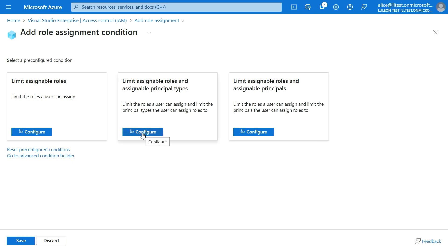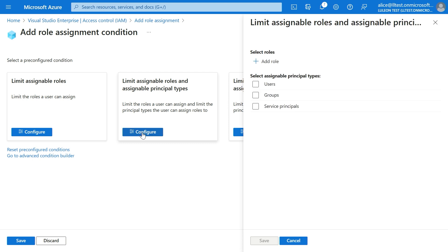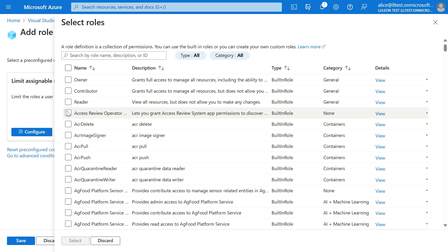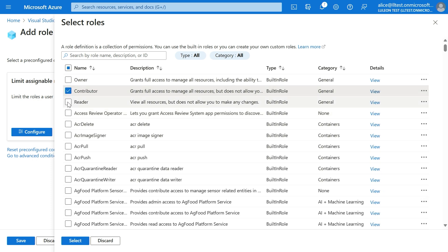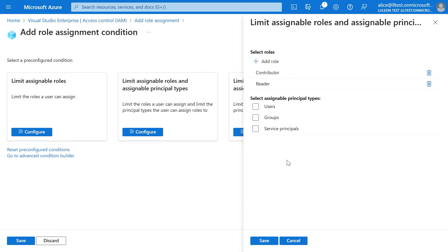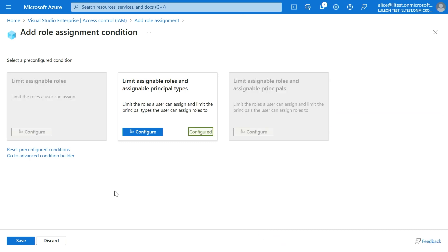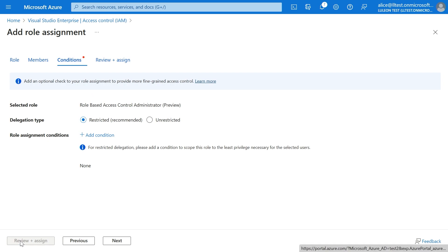So we're going to click on Configure. We're going to select the roles that Dada can assign — in this case, contributor and reader. We click Select. Now, to what principal types? Groups. We select Groups, and now we click Save. We click Save again.